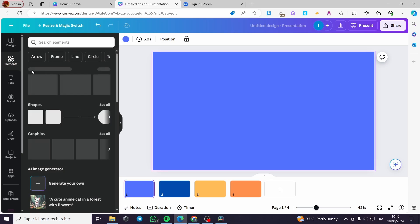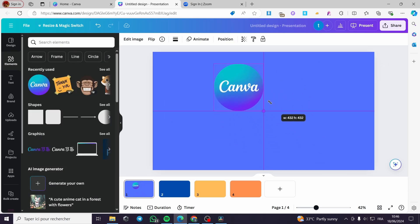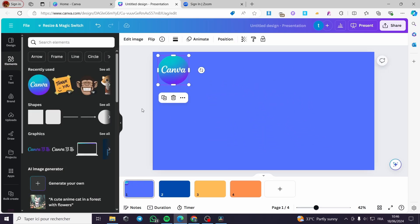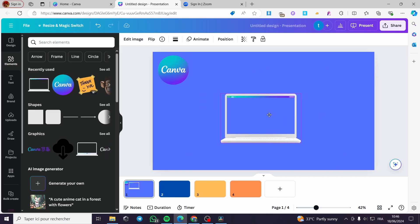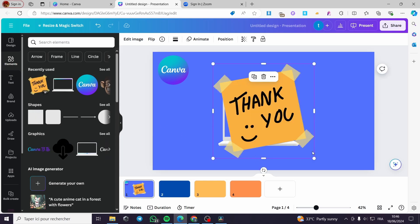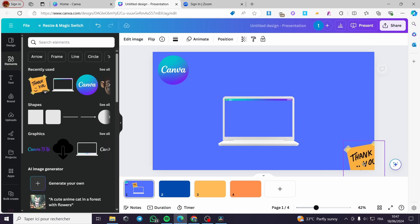Now I'm going to add some elements to our presentation. Here we have some graphics — I'm going to add some graphics like that. And let's say we are also going to add some stickers like that.